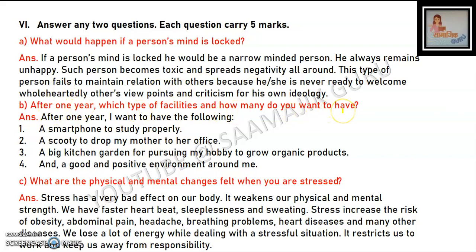After one year, which facilities do you want? After one year, I want a smartphone so that I can study well, a scooty so that I can help my mother get to the office, and a big kitchen garden for pursuing my hobby of gardening and growing organic products without chemicals.